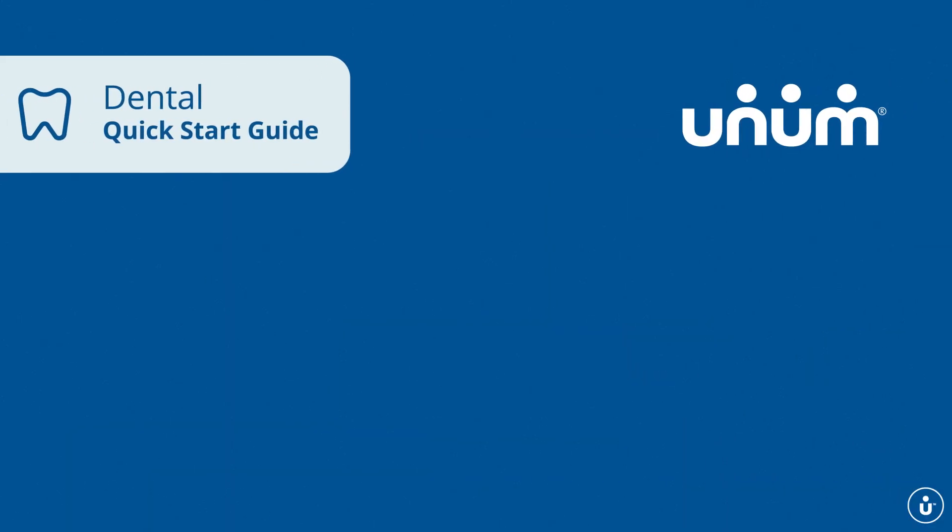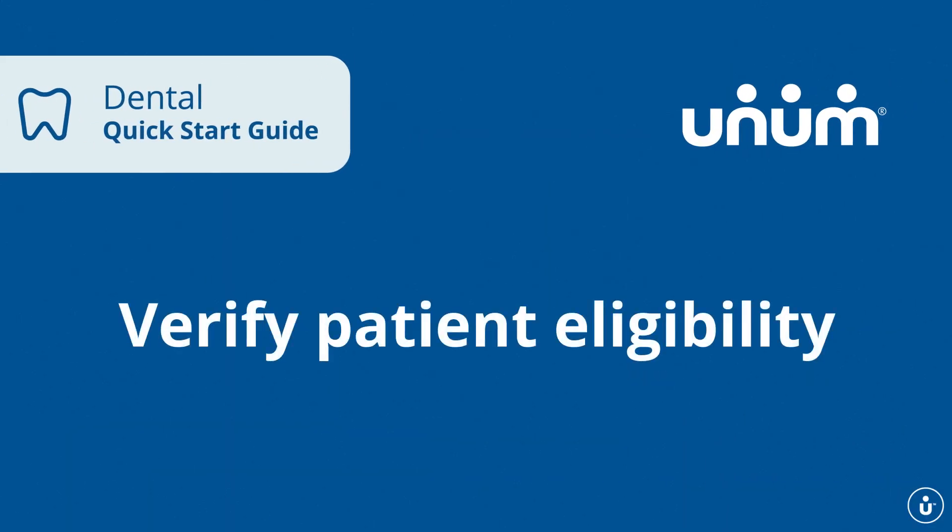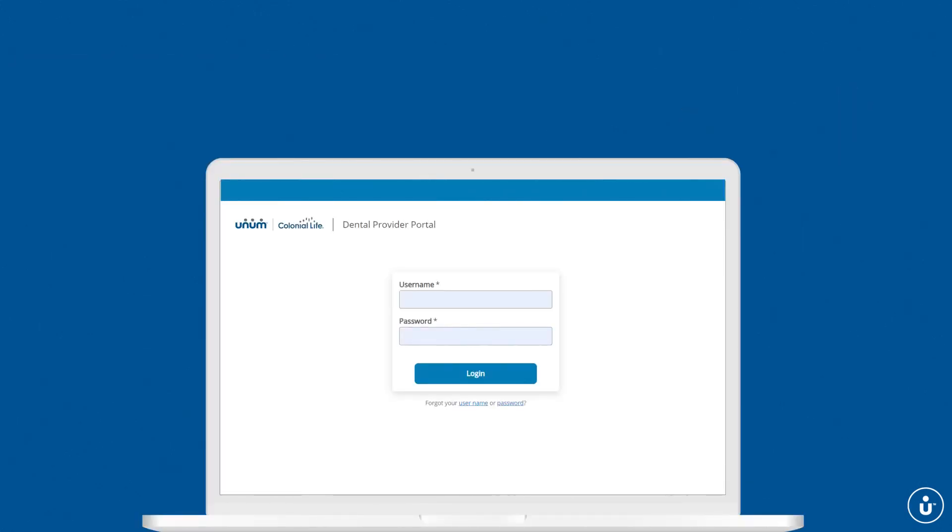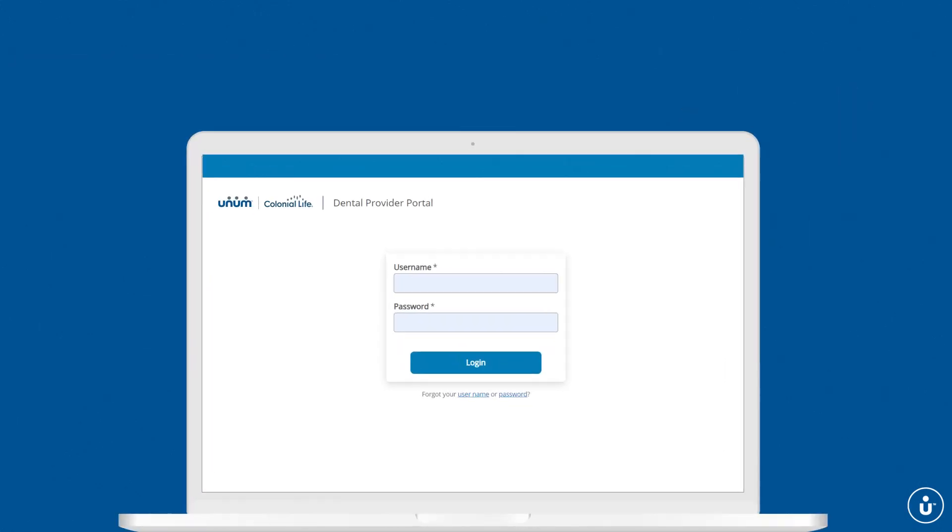The Unum Dental Provider Portal allows you to verify patient eligibility in less time than it will take you to watch this video. Let us show you how.